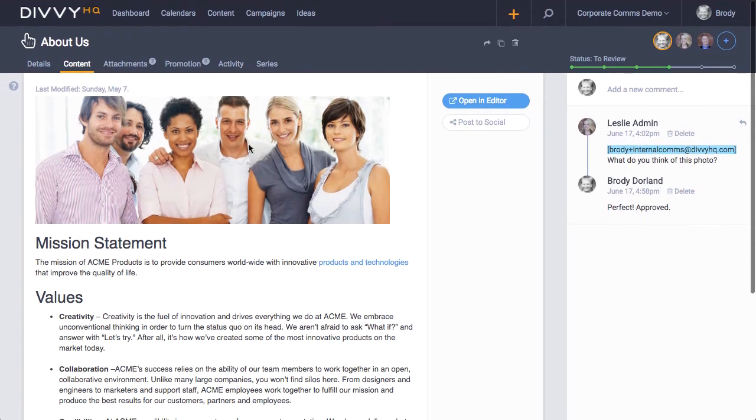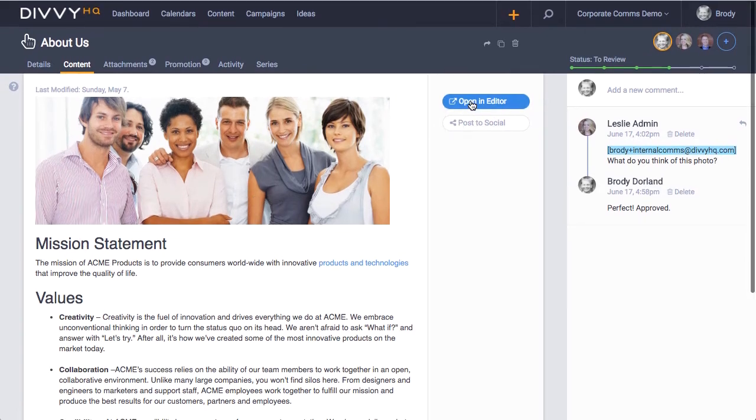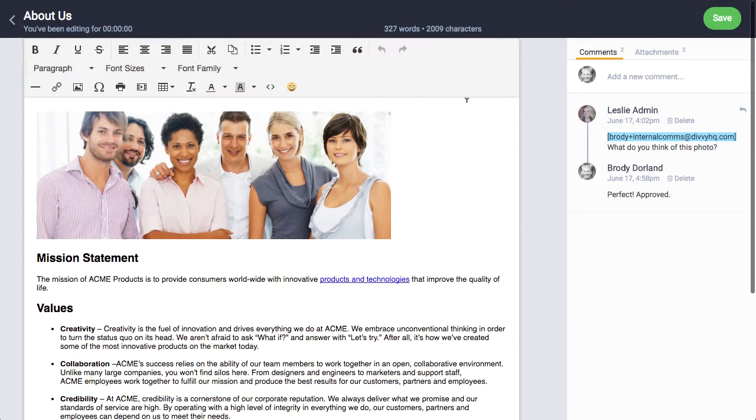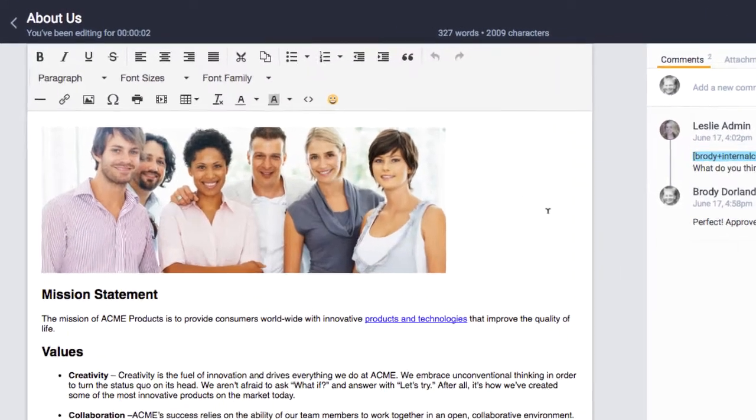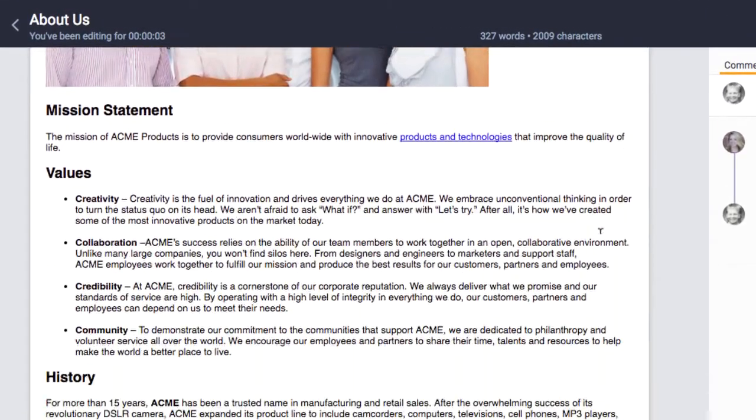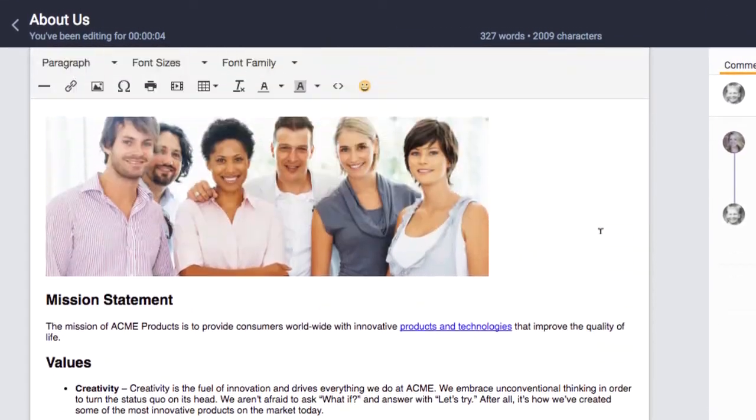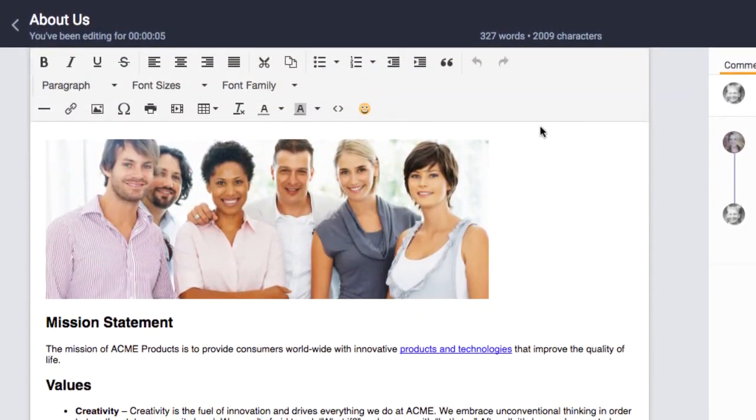To write content, click the open an editor button, and the view will switch to a nice clean writing canvas with familiar HTML formatting tools.